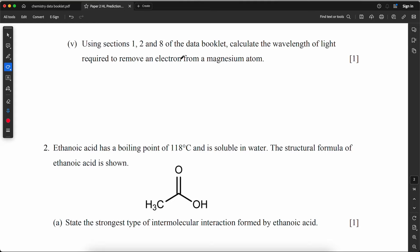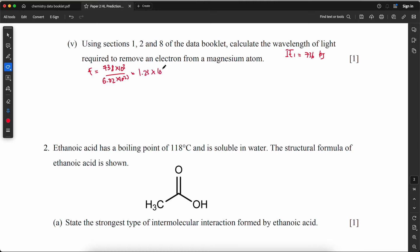Using sections 1, 2, and 8 of the data booklet, calculate the wavelength of light required to remove an electron from a magnesium atom. The first ionization energy of Mg is 736 kJ/mol. Energy per photon = (736 × 10³) / (6.02 × 10²³) = 1.23 × 10⁻¹⁸ J per photon.